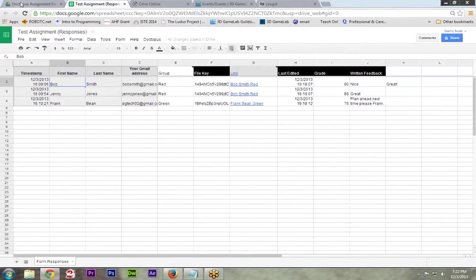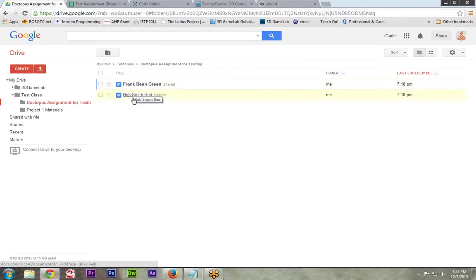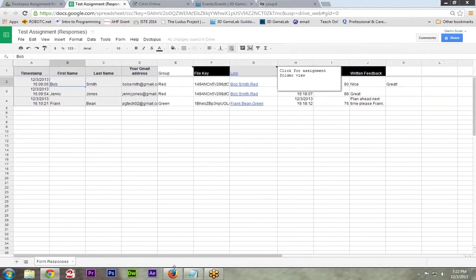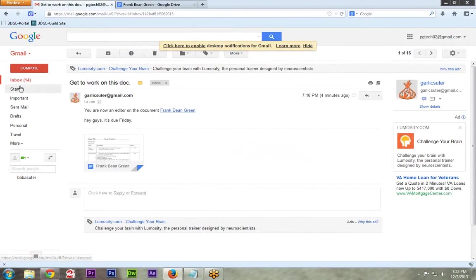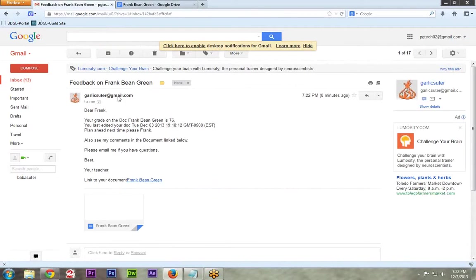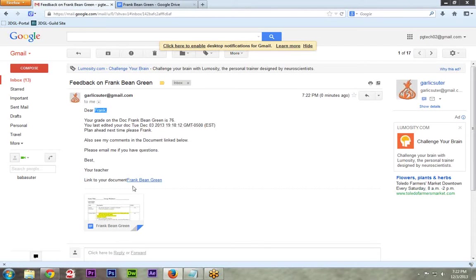Oh, I know. I just realized something. The reason there's only two is because I only have two groups, green and red. That's the entire green group and the entire red group. Sorry. I should probably realize that. So now let's go look at Frank's side. Let's go back to my email. Hey, I got another thing from Garlic. Let's look it up. Dear Frank. I got that right. Your grade on it is 76. You last edited here. Plan ahead next time, Frank. So there you go. There's all that information direct to every member of the group.